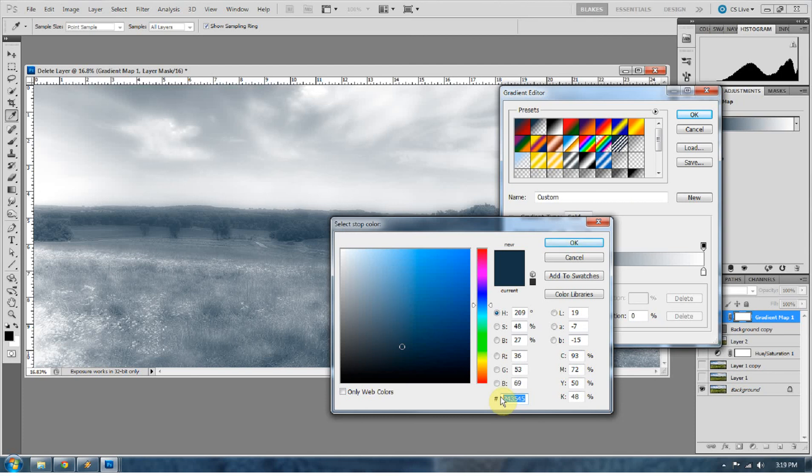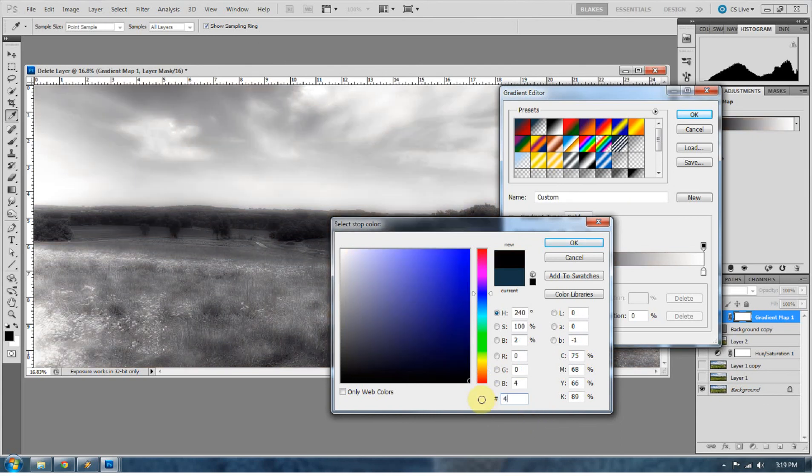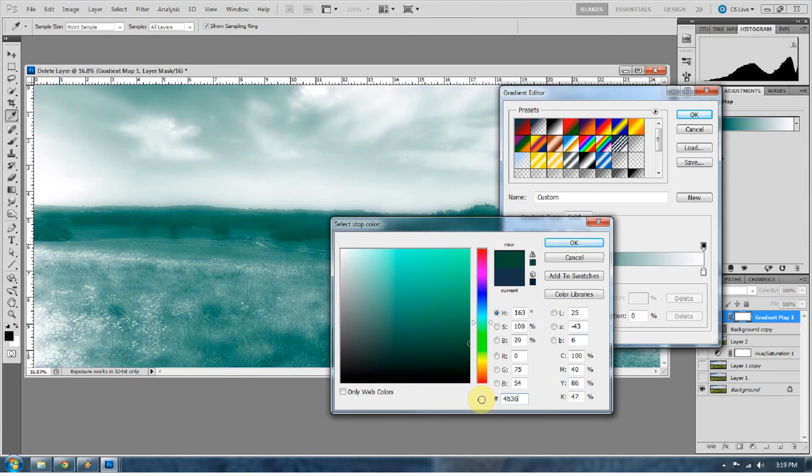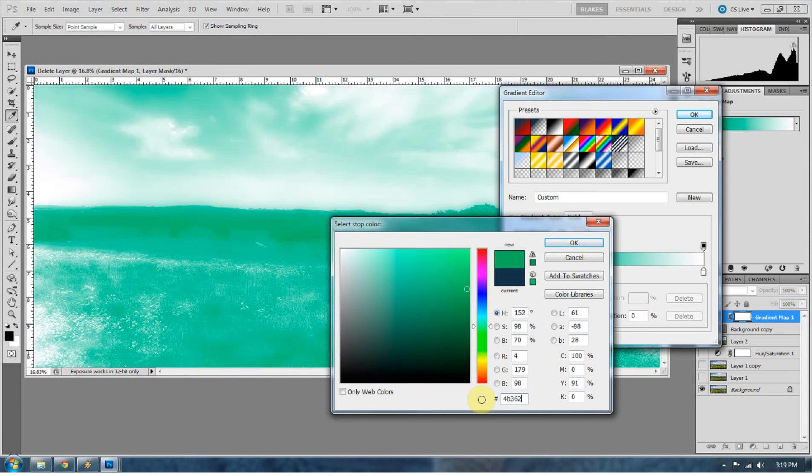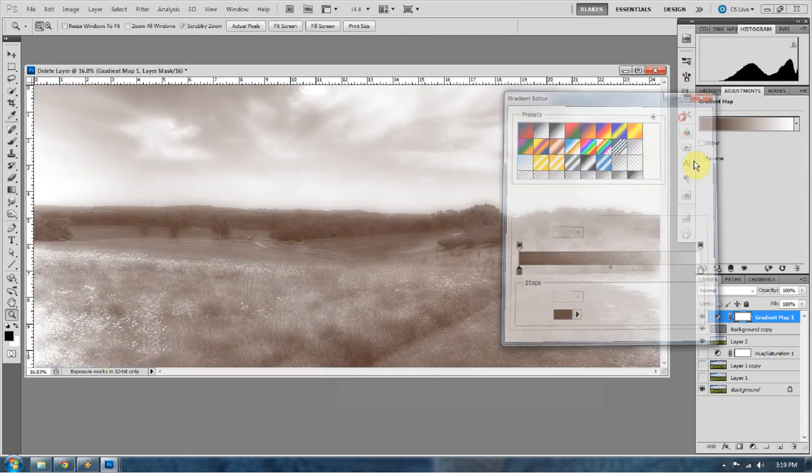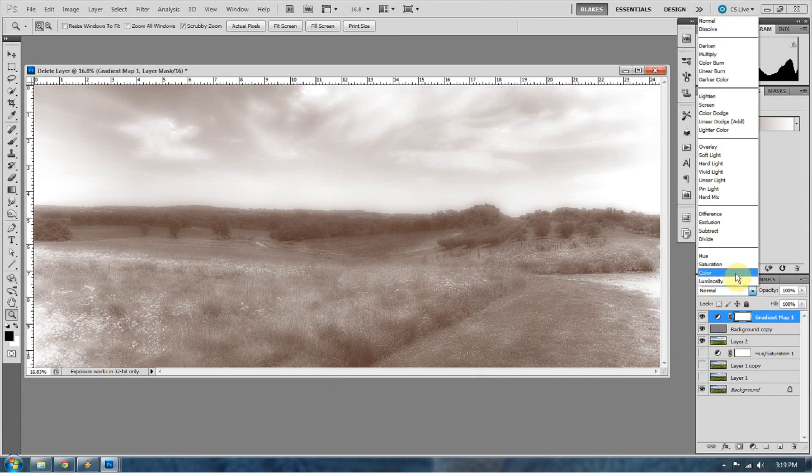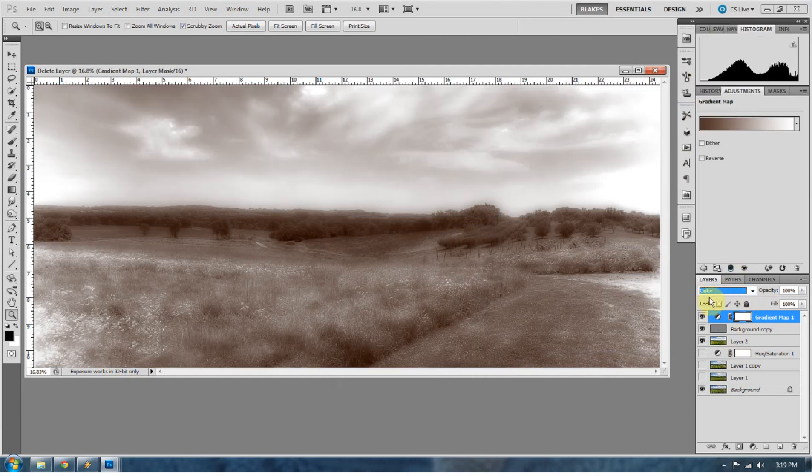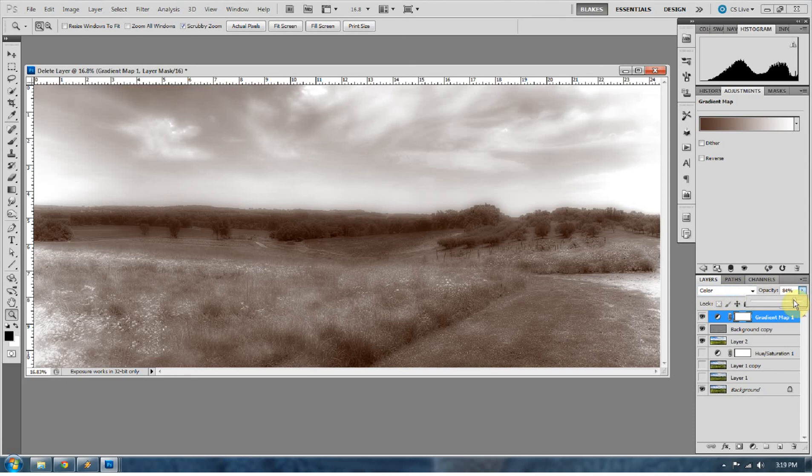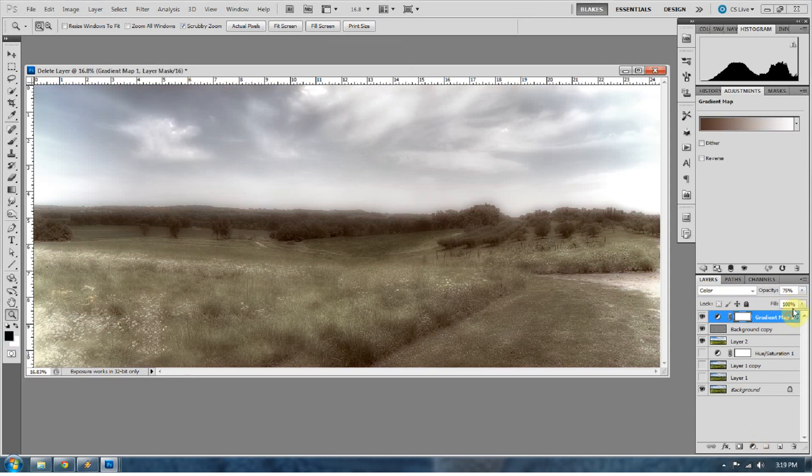Now you could go down and slide down here and get that sepia tone that you're looking for. That doesn't look too bad. But the one I'm going to use is 4 Bravo, 3 6 2 Alpha. That's the sepia tone I'm going to go with. Now I'm going to change this to Color in the blending option. And I'm going to bring down the opacity a little bit to about 75, so I'm bringing some of that underlying stuff back. And I'm going to drop the fill a little bit too.